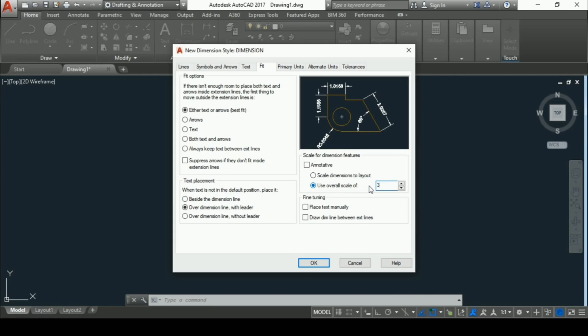You can use any scale according to the requirement. Instead of three, you can give it as four, five, six, seven, eight according to your requirement.